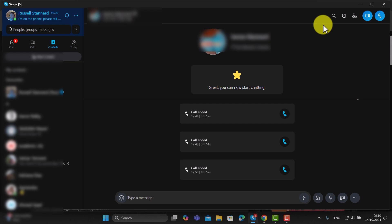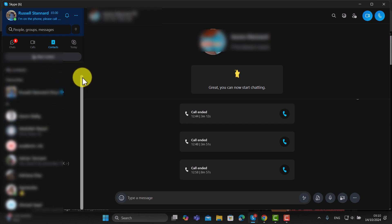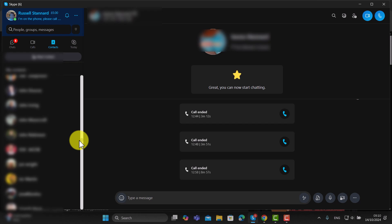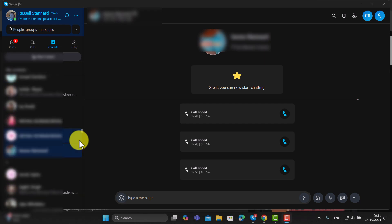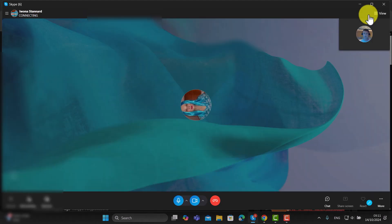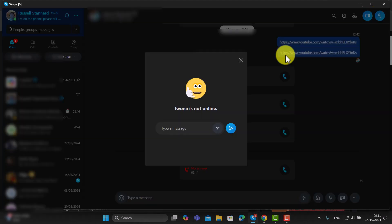Once you've got people in your contacts list, it's very easy to call someone. Scroll down and choose the person you want to call. Once you find that person, you've got two options on the right-hand side — one is to call with video and the other is to call with audio only. Click the button and it will start ringing for that person.